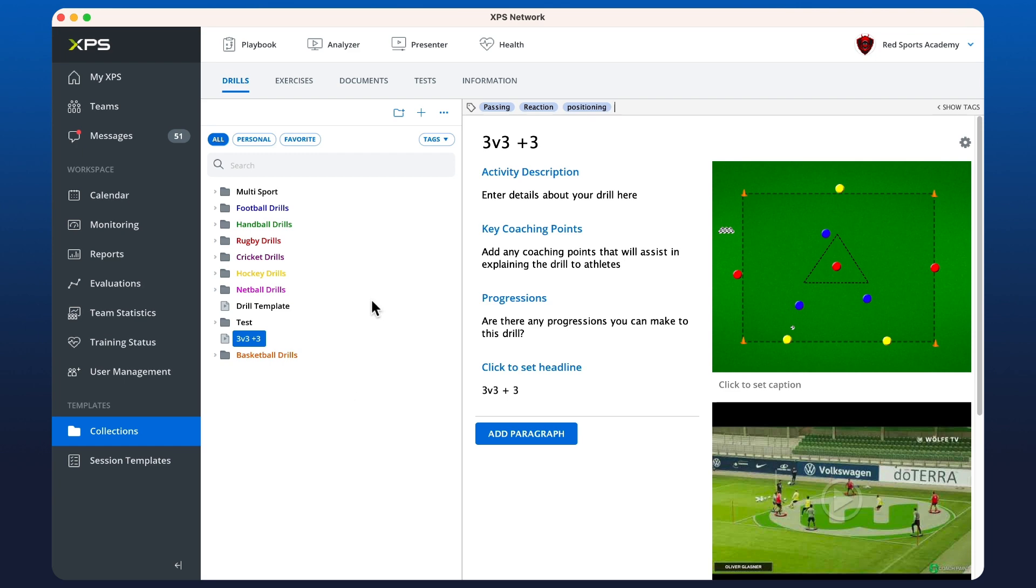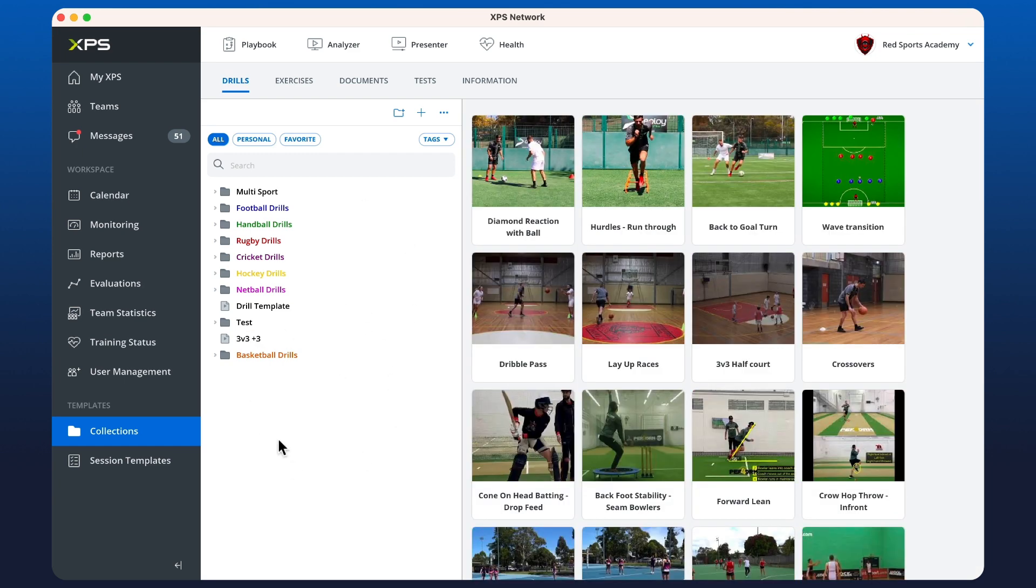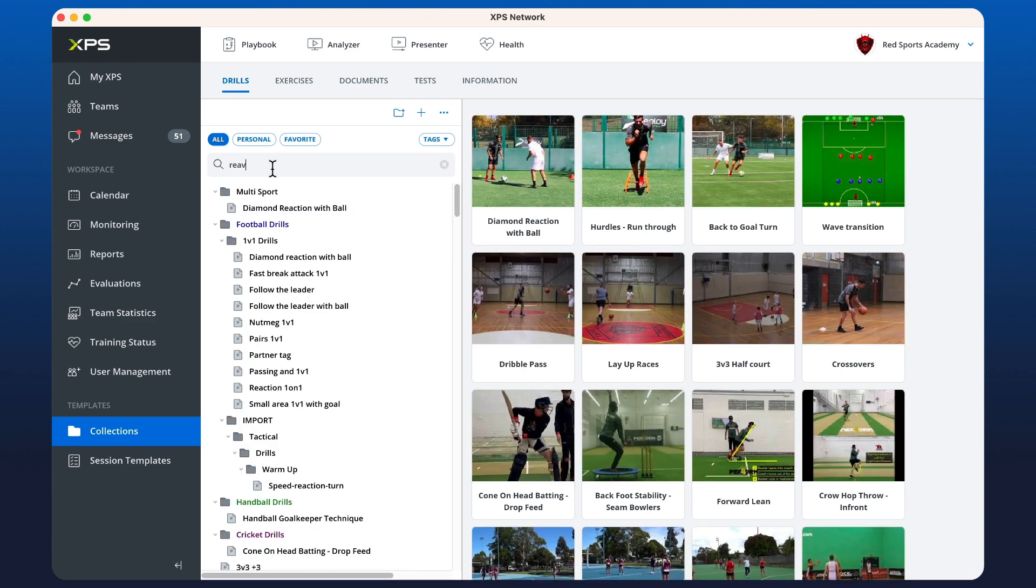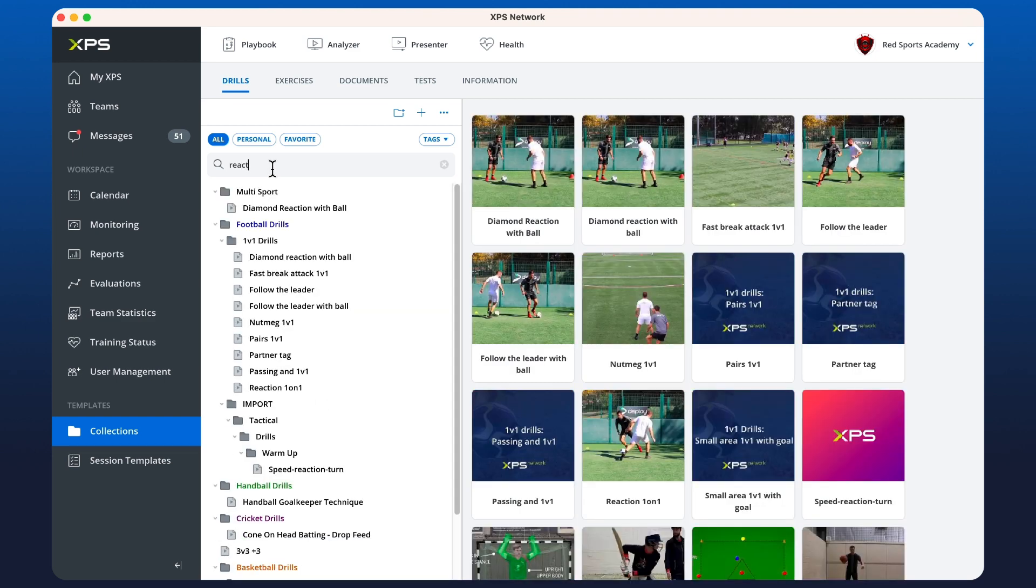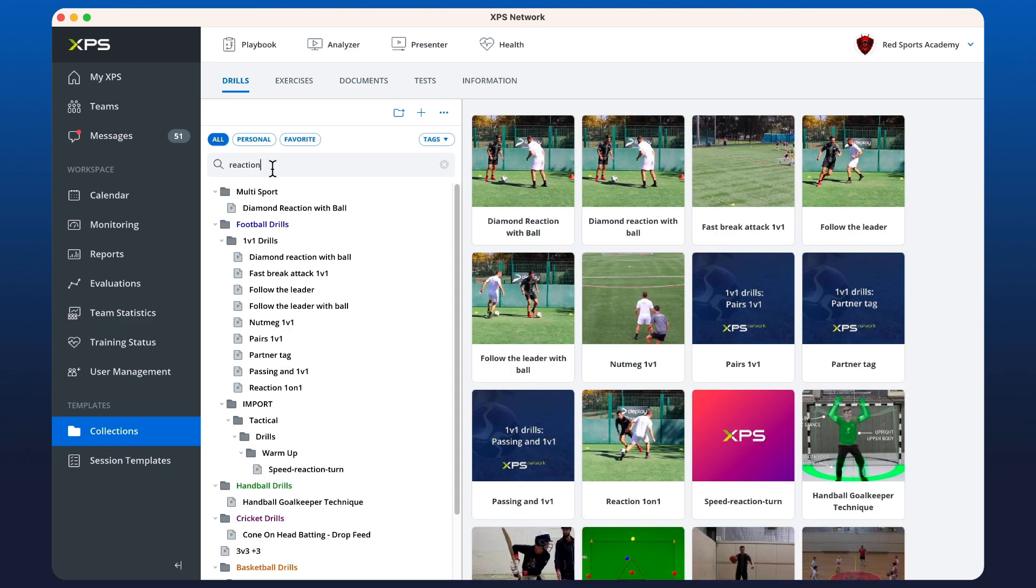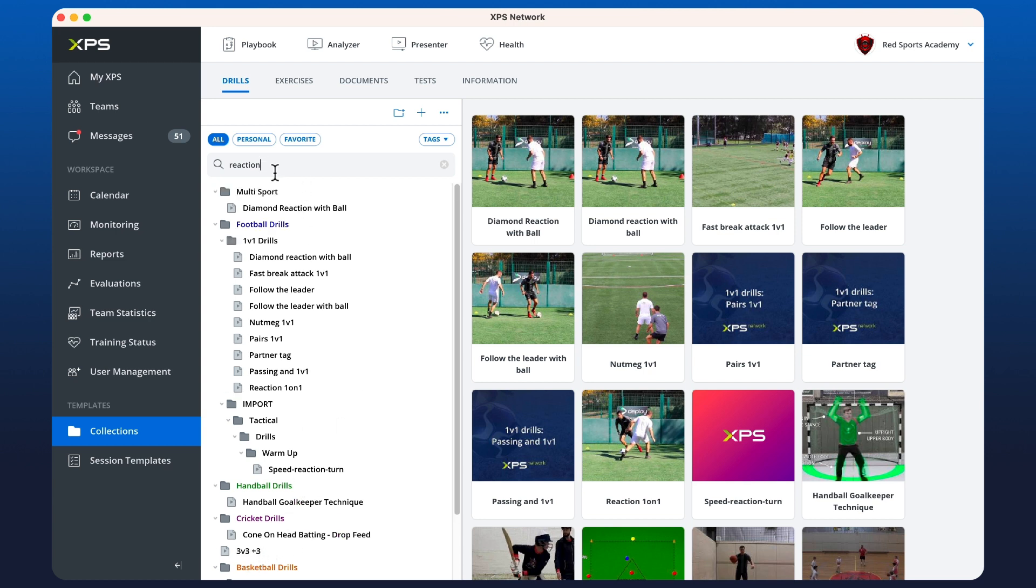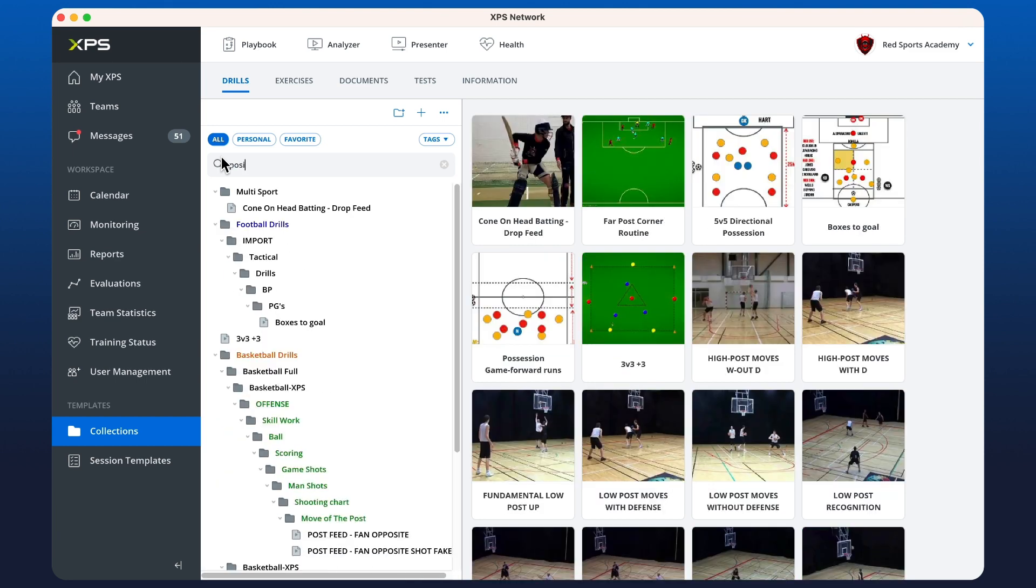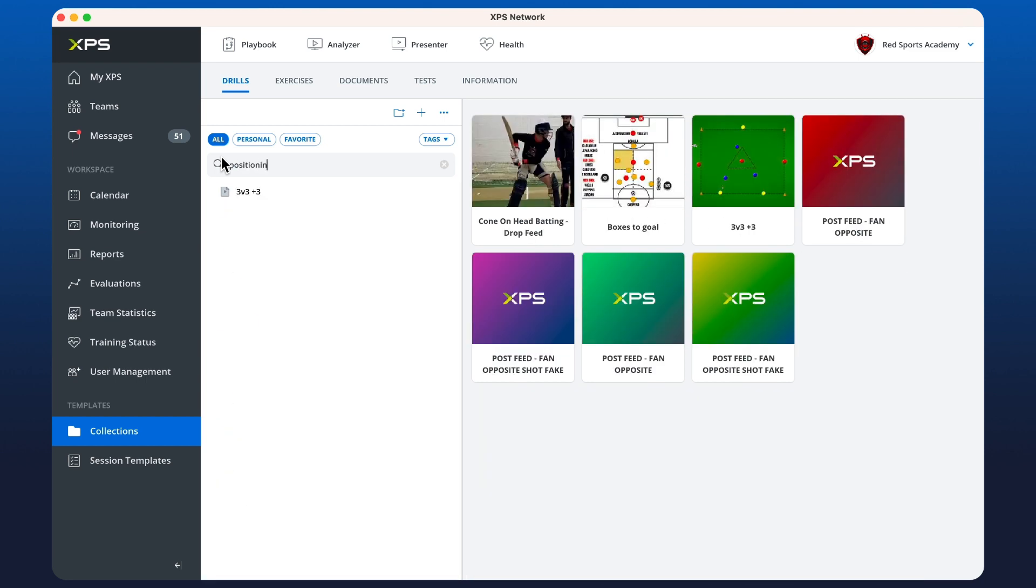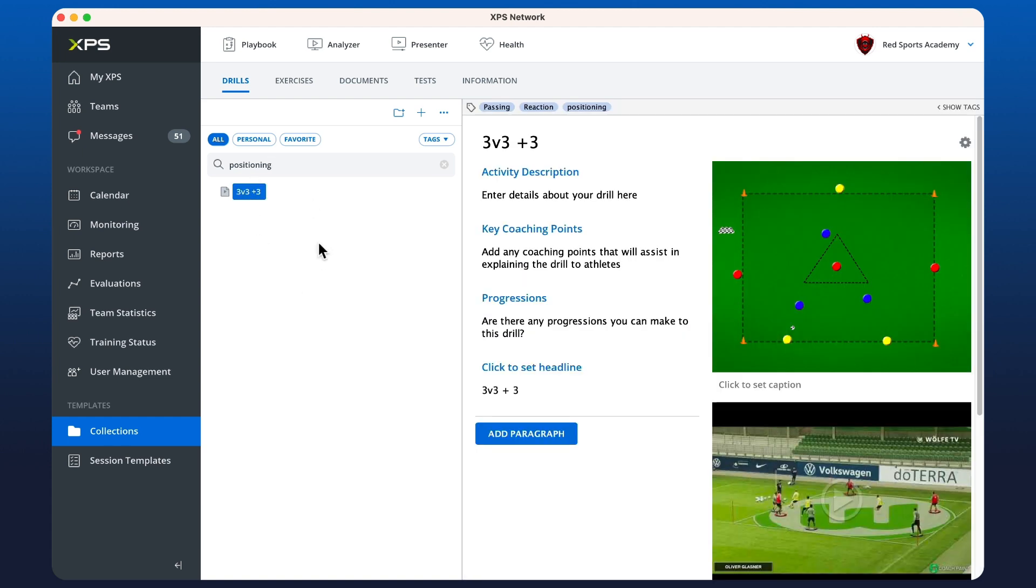Now, every time I want to search for that particular drill, I could just type in the search bar reaction. And I'll see that the 3v3 drill is here. Or I might type in positioning. And all of the drills that have been tagged with positioning will pop up here.